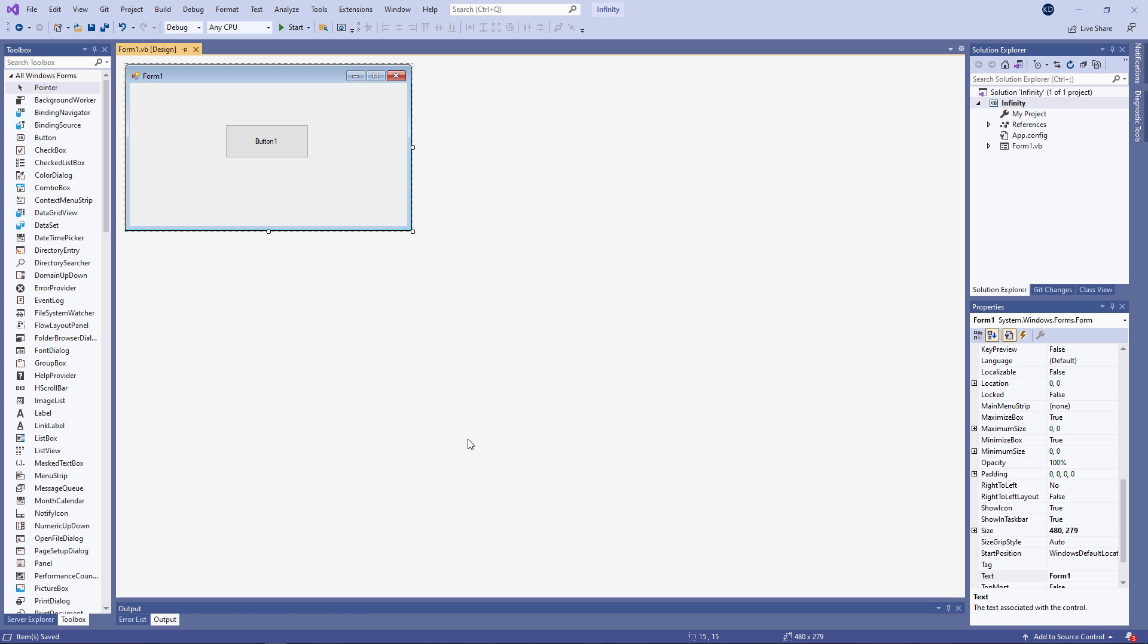In this video, I'm going to talk about infinity, or to be more accurate, some of the facilities built into VB.NET for working with infinity.